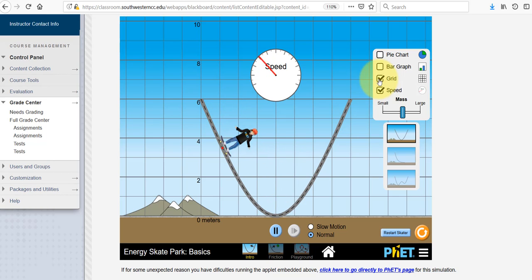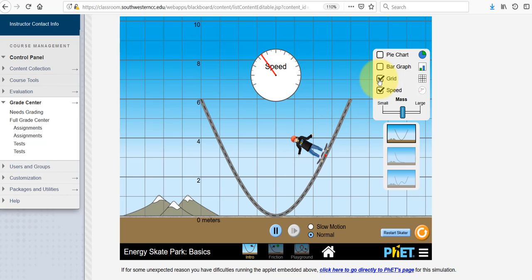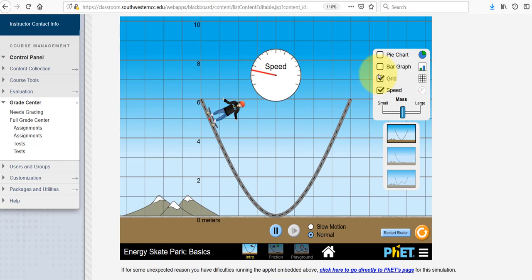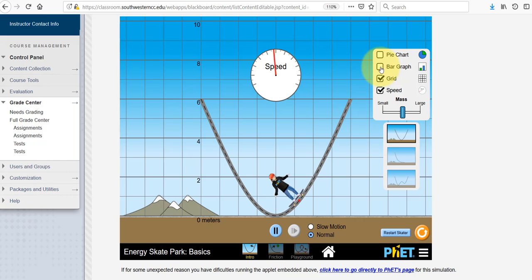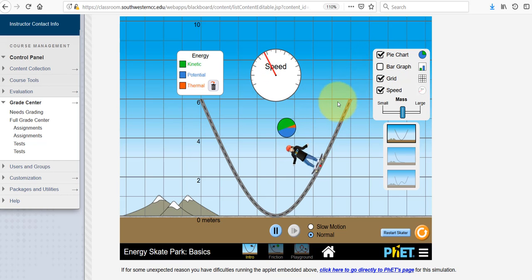You have the option to turn on different functions here. You can change the mass of the skater — make the skater heavier or lighter, less massive — using the scale bar.